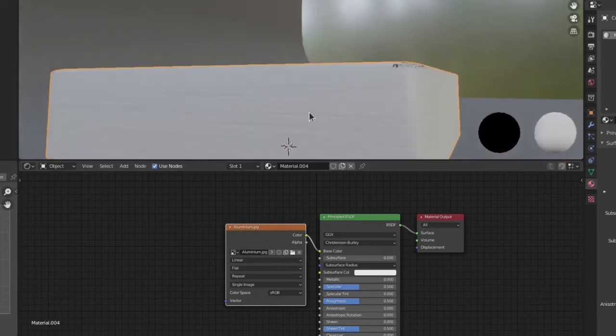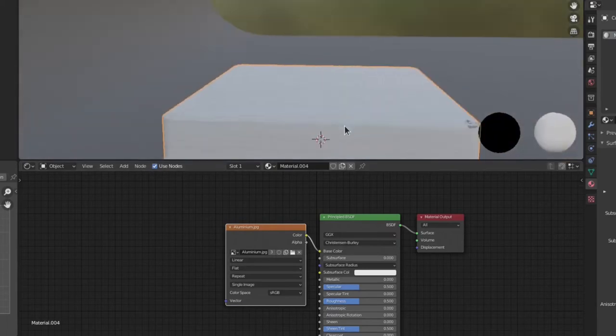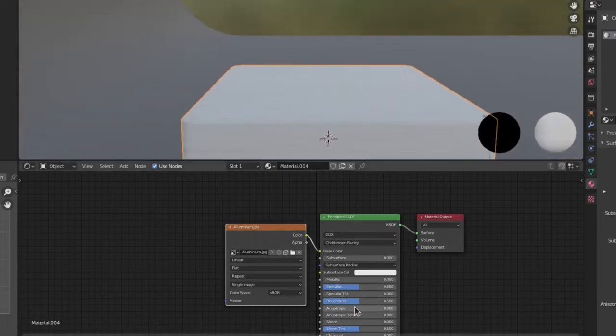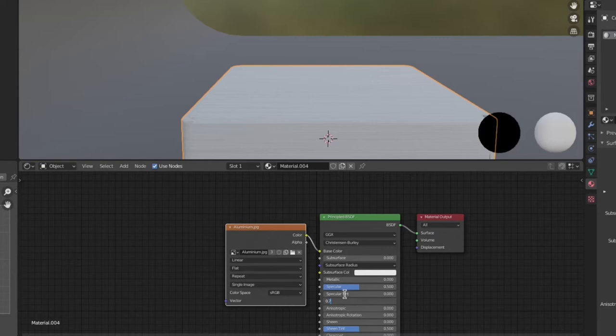But the problem is that it doesn't reflect the amount of light like a normal metal does. So, we have to increase Roughness Scale to 0.6 to 0.7.